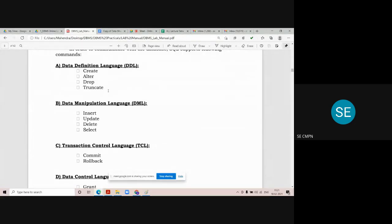We have another category called Data Manipulation Language. DML stands for Data Manipulation Language, which has four different types of commands: insert, update, delete, and select. DML language deals with the content of the table but never deals with the structure of the table — it is exactly the reverse of DDL. We will see all these commands in detail.